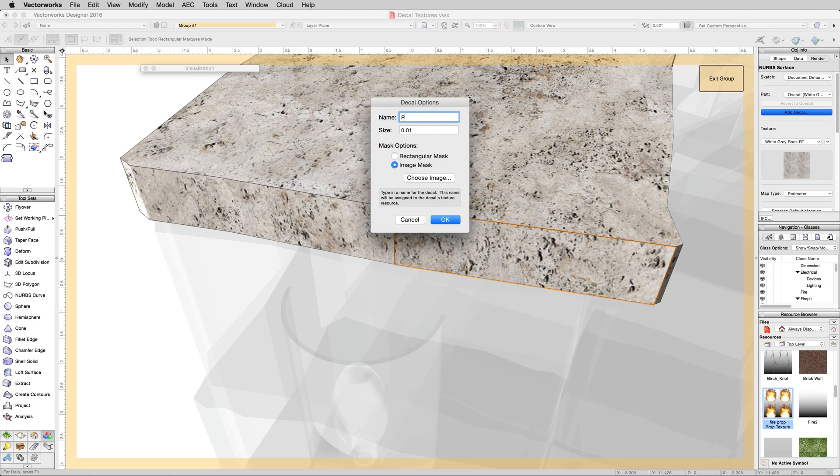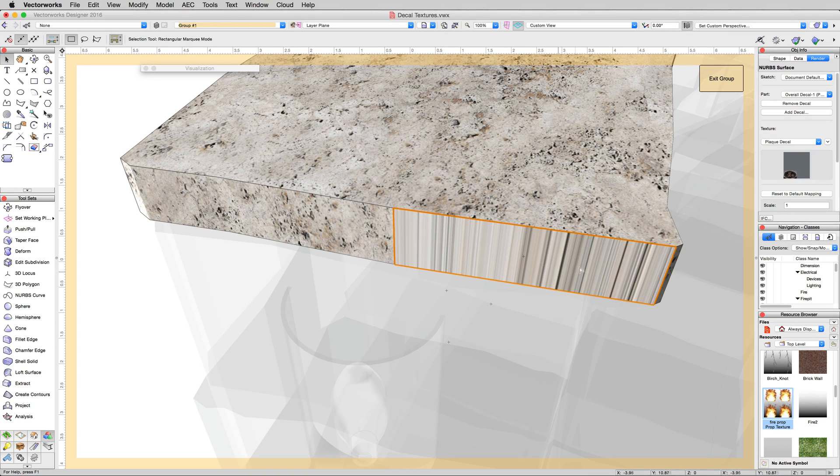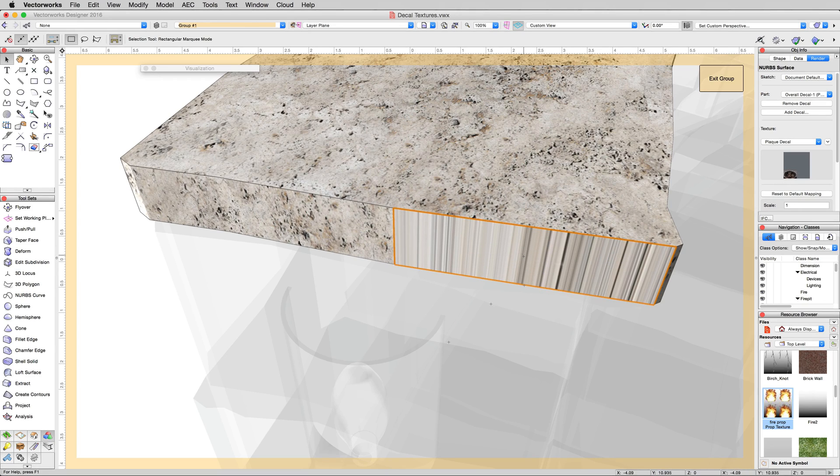We'll name this plaque decal and click OK. Now you see this mapping? This happened because it just reverted to perimeter just for this one plane, which is not correct.